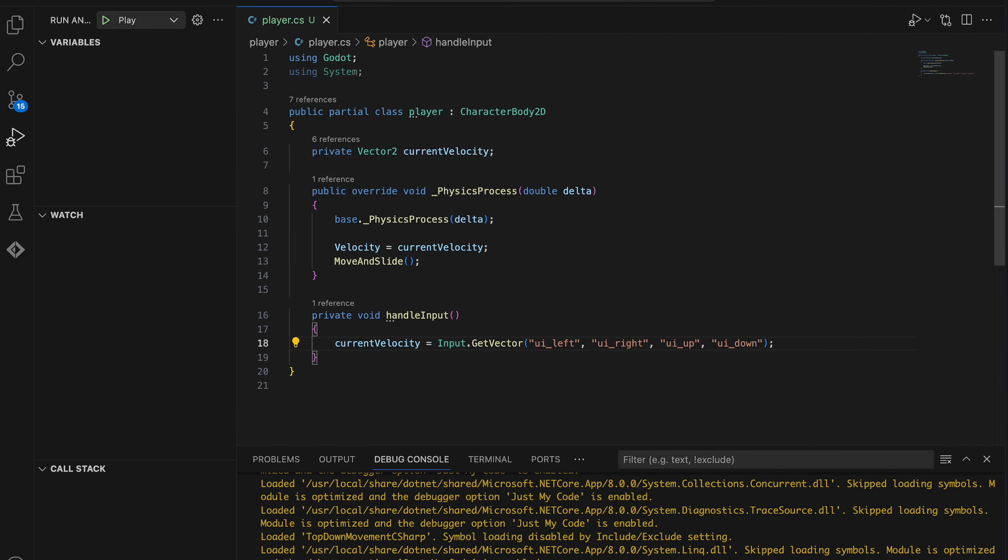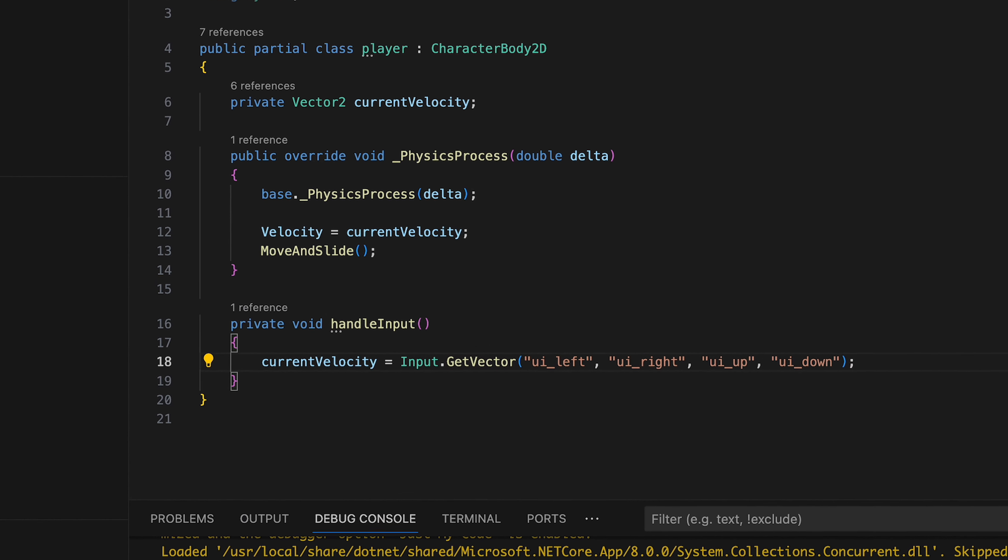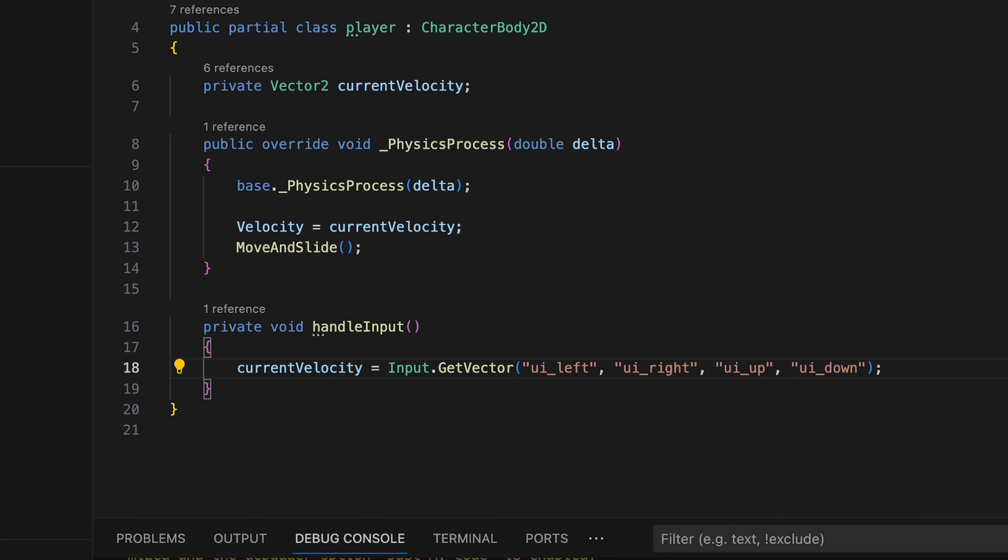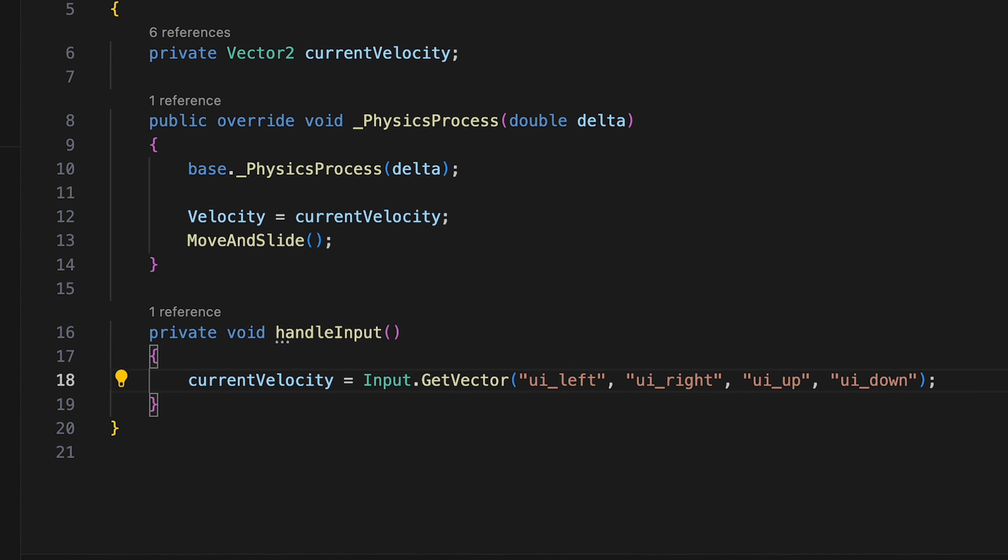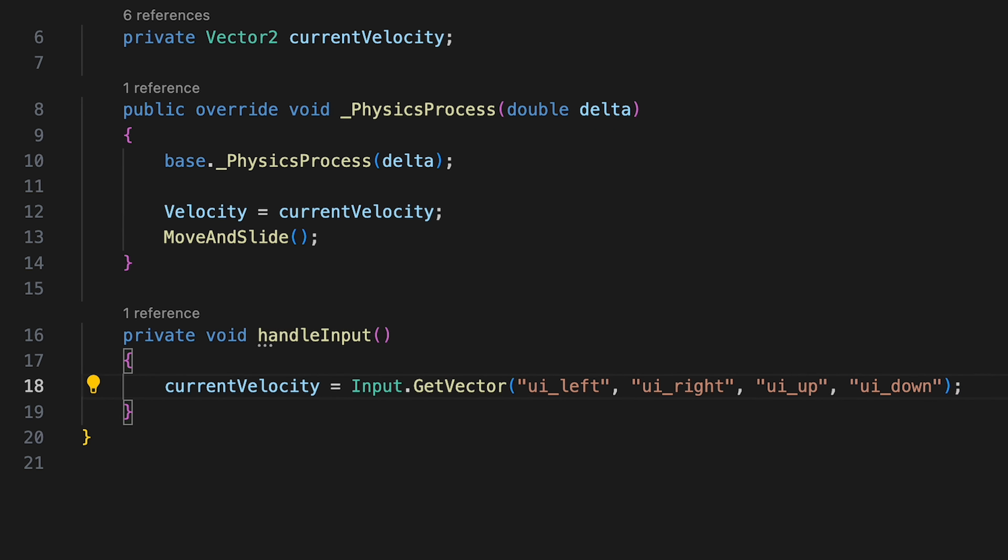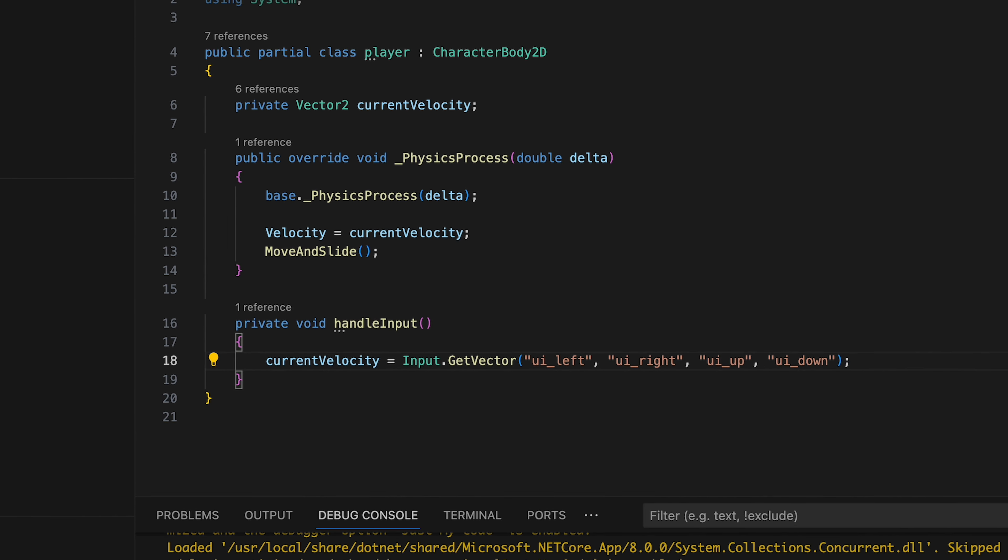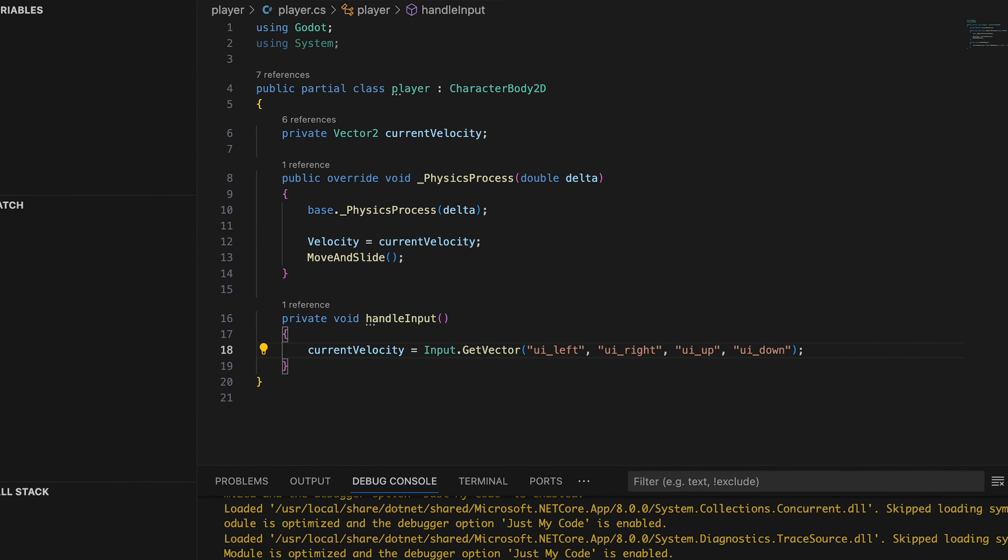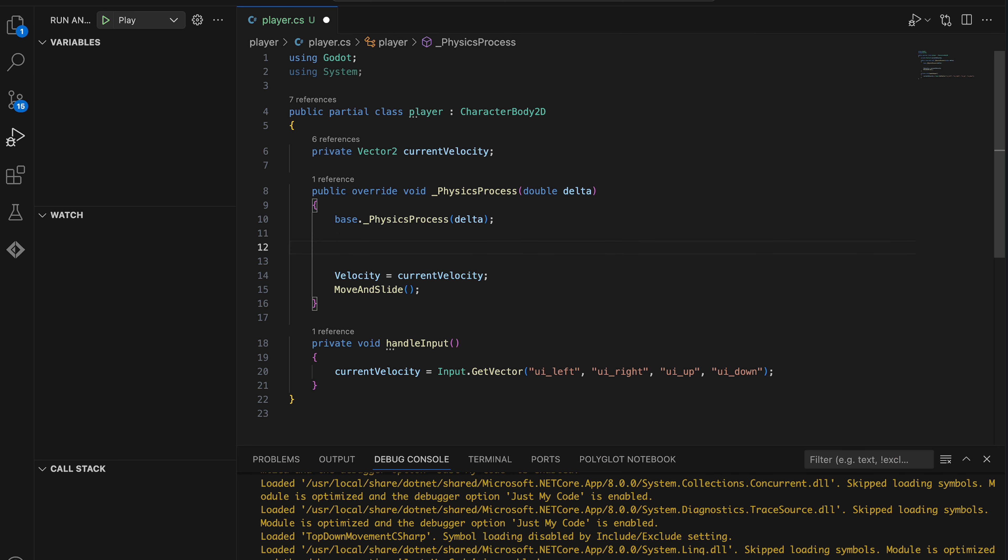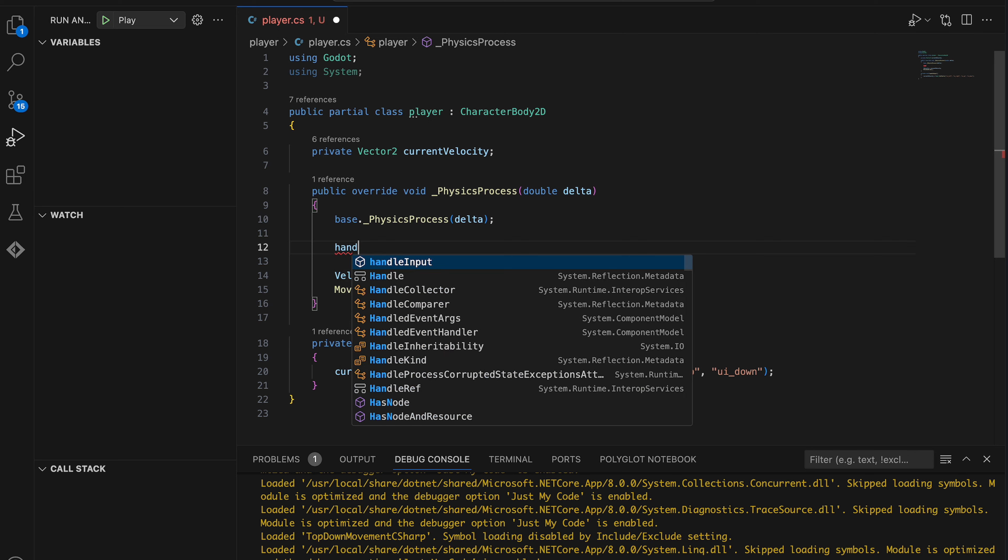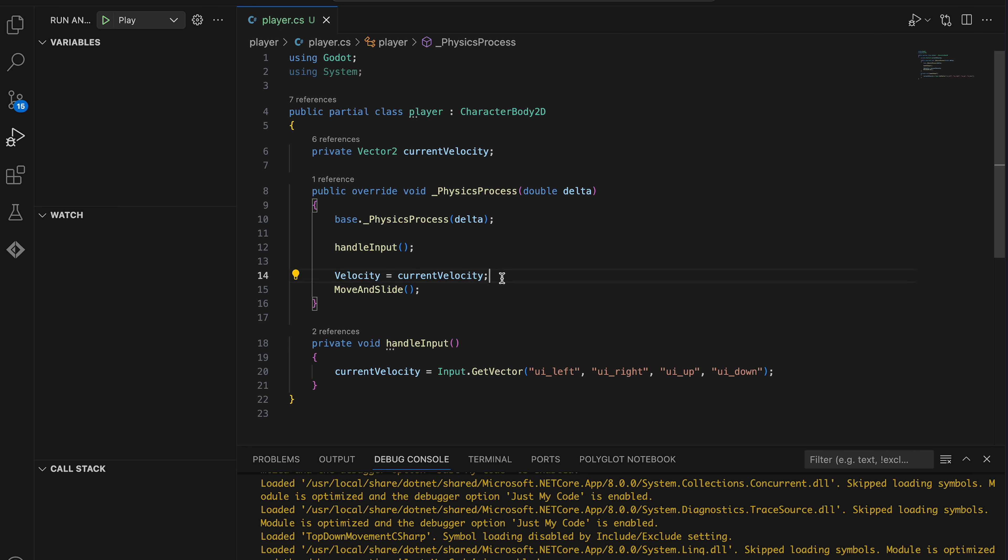The order in which you add the action names matter. If by the end of this video, your player is moving in the wrong direction, then this could be the source of the problem. You can read more about the GetVector method in the documentation. So let's call our handleInput method from the beginning of the physics process method. Remember that setting the character body's velocity should be done after calling the method.